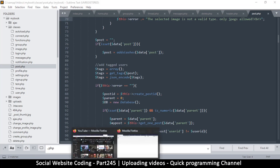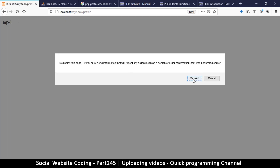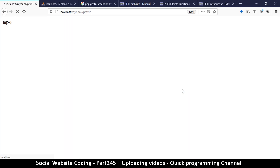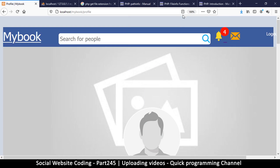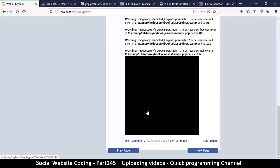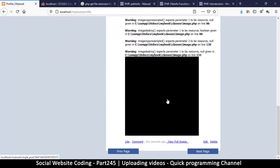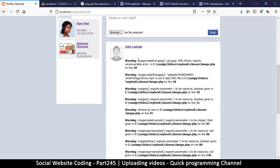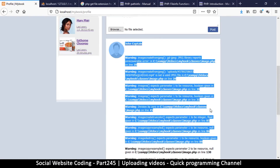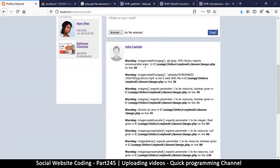I think everything else stays the same — see how easy that was. Let me refresh and resend. We now have a post with a video! As you can see, there are some errors, but do not be alarmed — these errors are easy to deal with. We'll cover that in the next video.